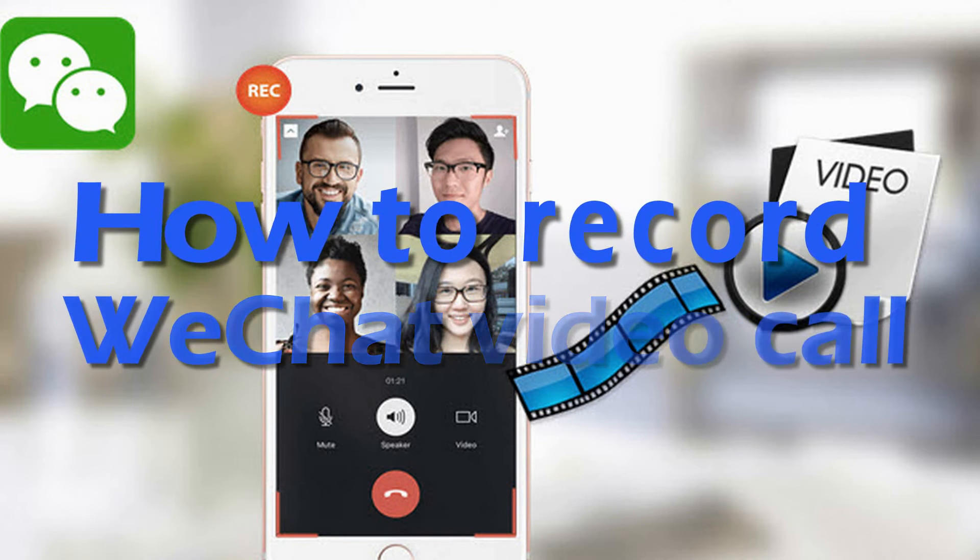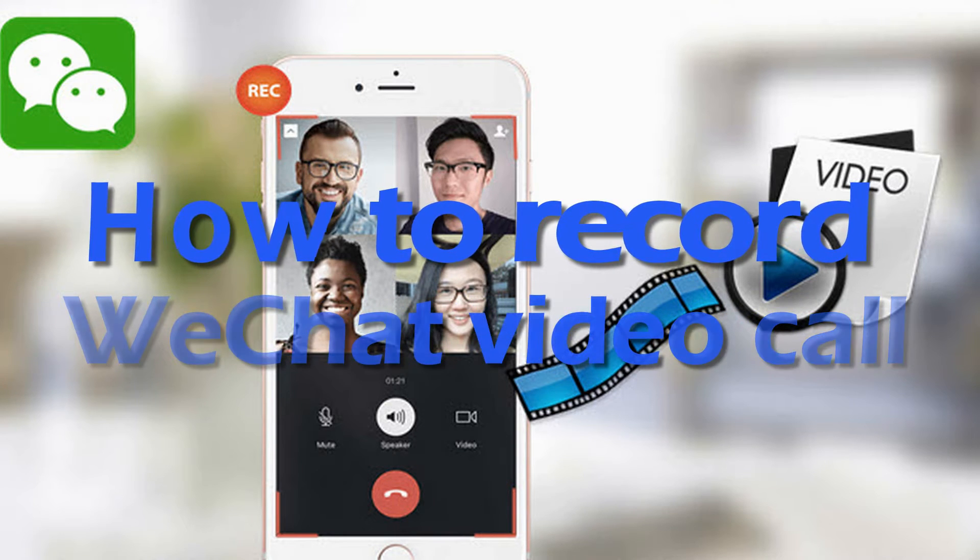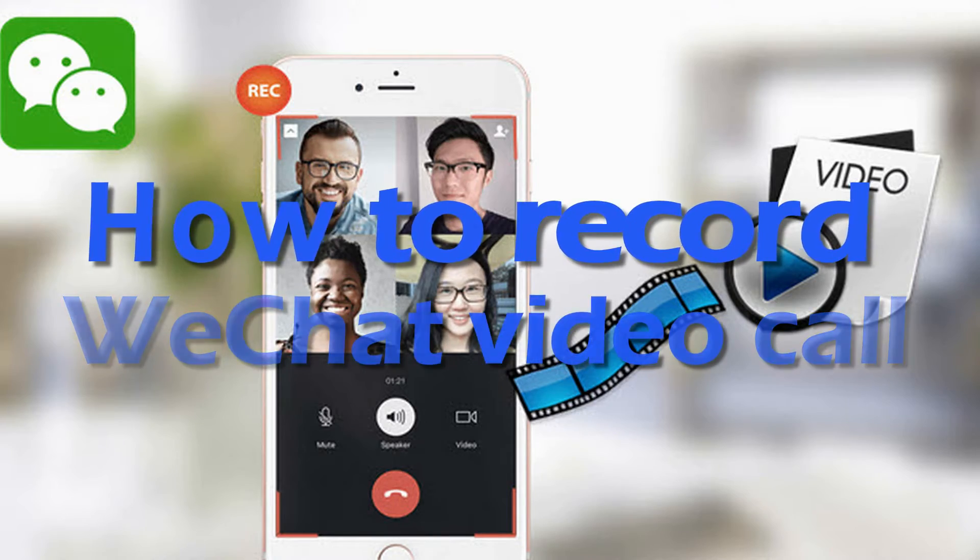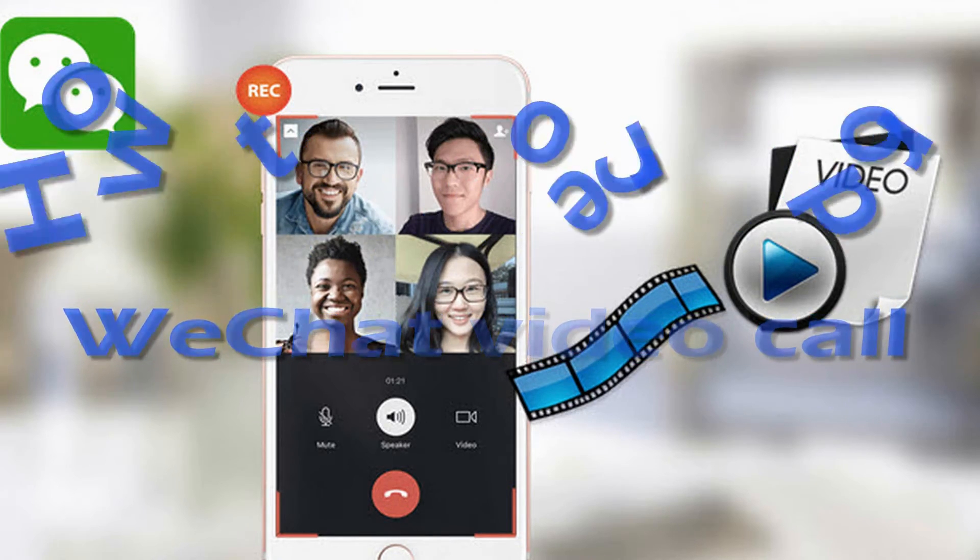Hi, in this video I'm going to show you how to record WeChat video call.